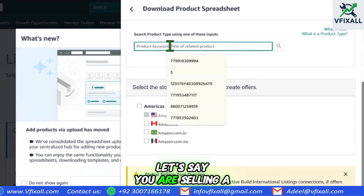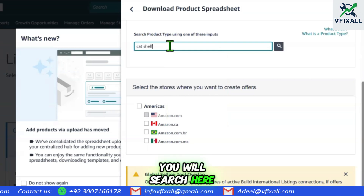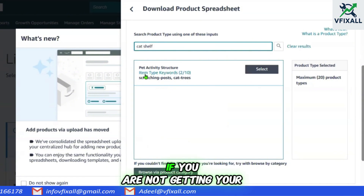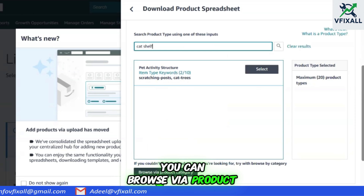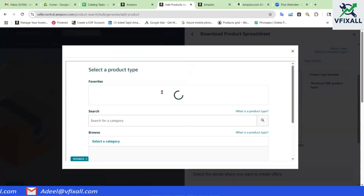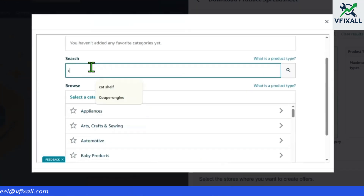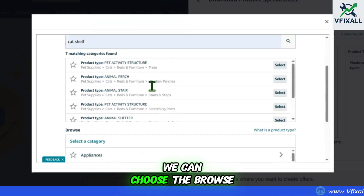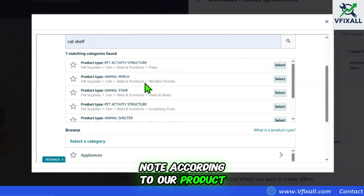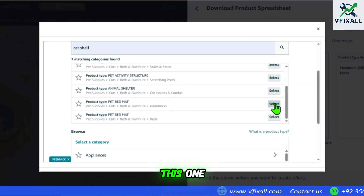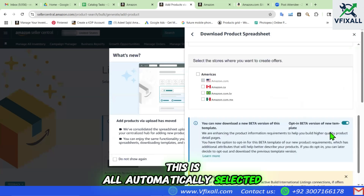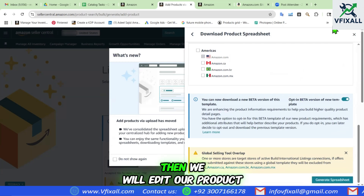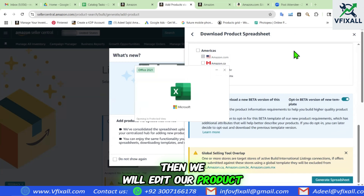You will choose the category. Let's say you are selling a cat shelf — you will search here and the product category will pop up. You can select it from here. If you are not getting your right category, you can browse via product category. Like if we search cat shelf here, you can see we have different browse nodes. We can choose the browse node according to our product. Everything will be automatically selected and we will download it. It will be generated in a couple of moments. Then we will edit our product details in the template sheet.